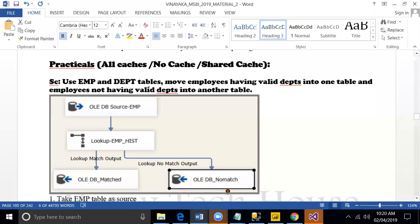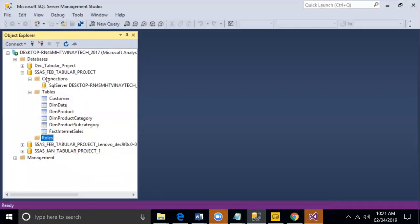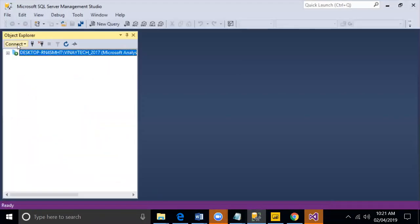Employee department tables use it. Move employees having valid departments into one table, employees not having valid departments into another table. These are the tables which I want to use.